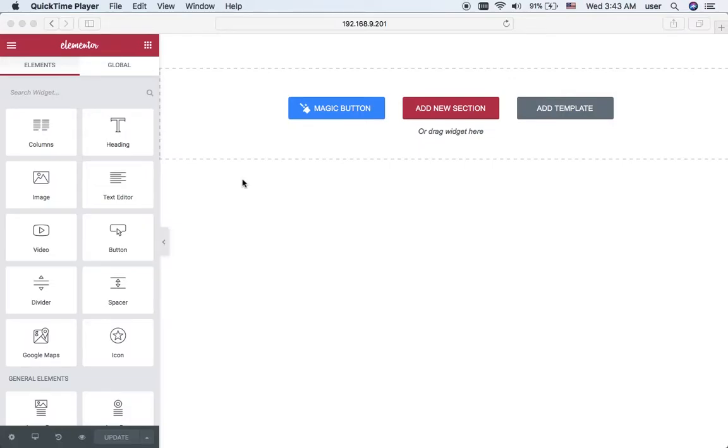From this video we are going to show how to build a page using the pre-styled sections. To do it we are going to use our new magic button. Okay, let's start.